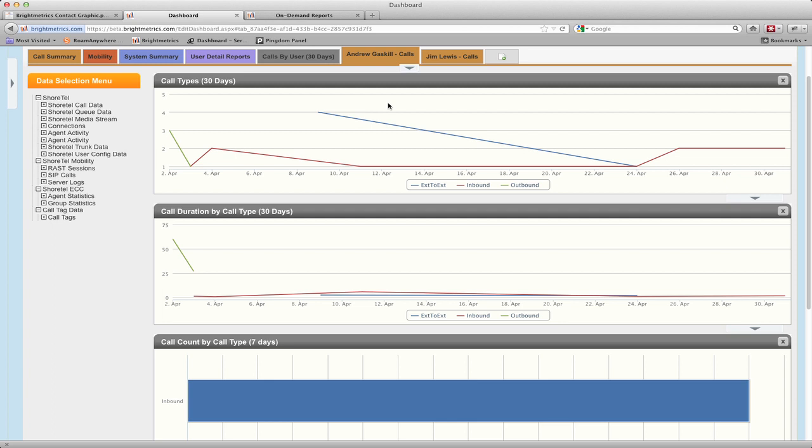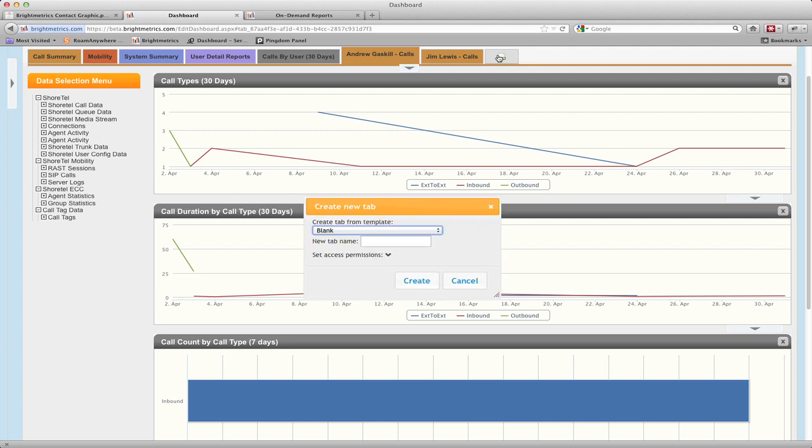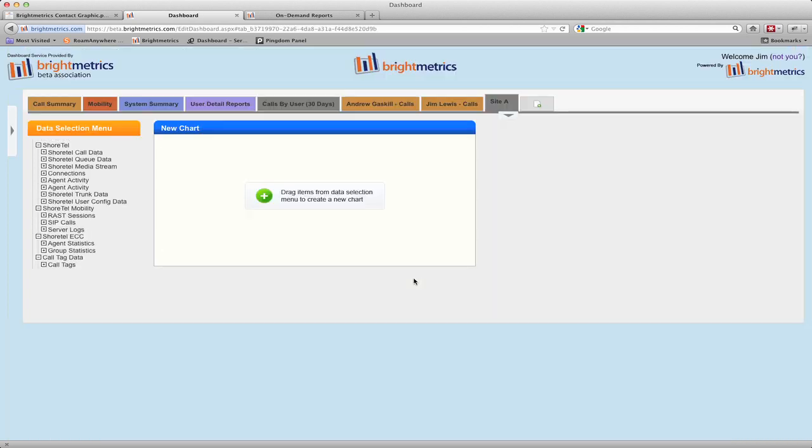Now that we've gone through the setup using templates, let's take a look at creating one from scratch. I'll click on the new tab icon, and leave the template as blank. And I'll give this tab a name. Let's call it Site A. And that's all there is to it. I've got a blank tab titled Site A.